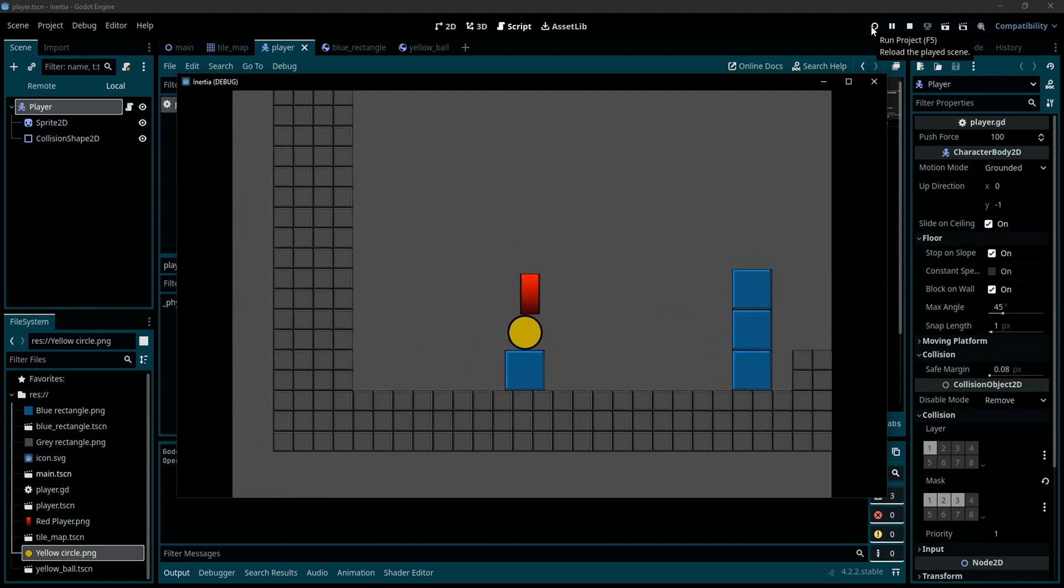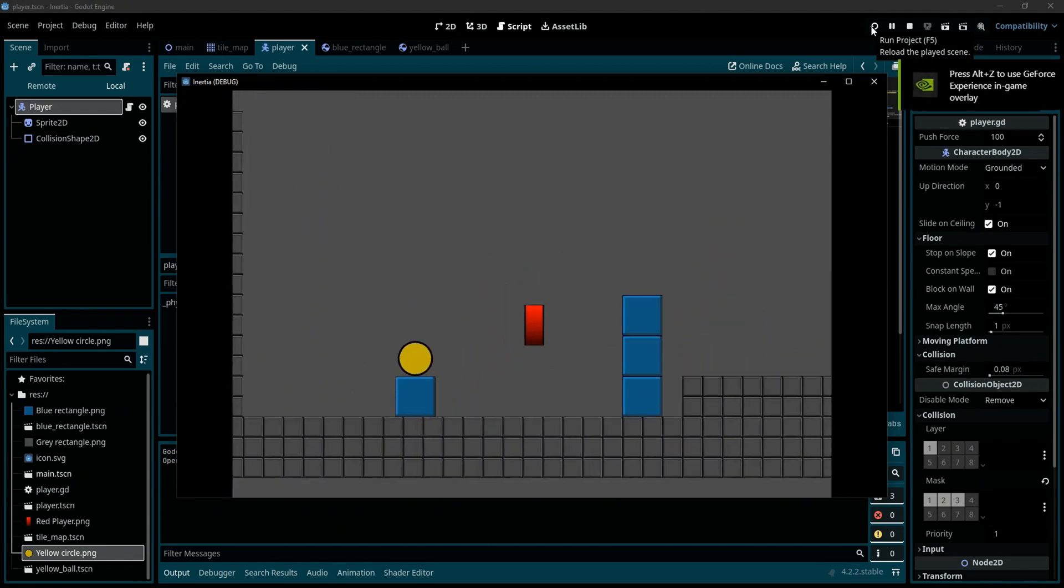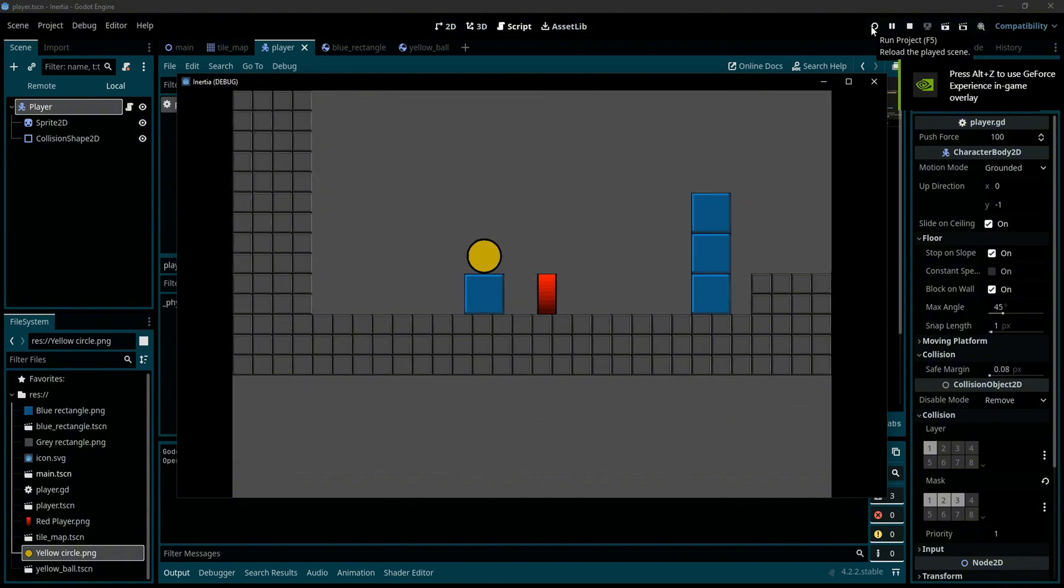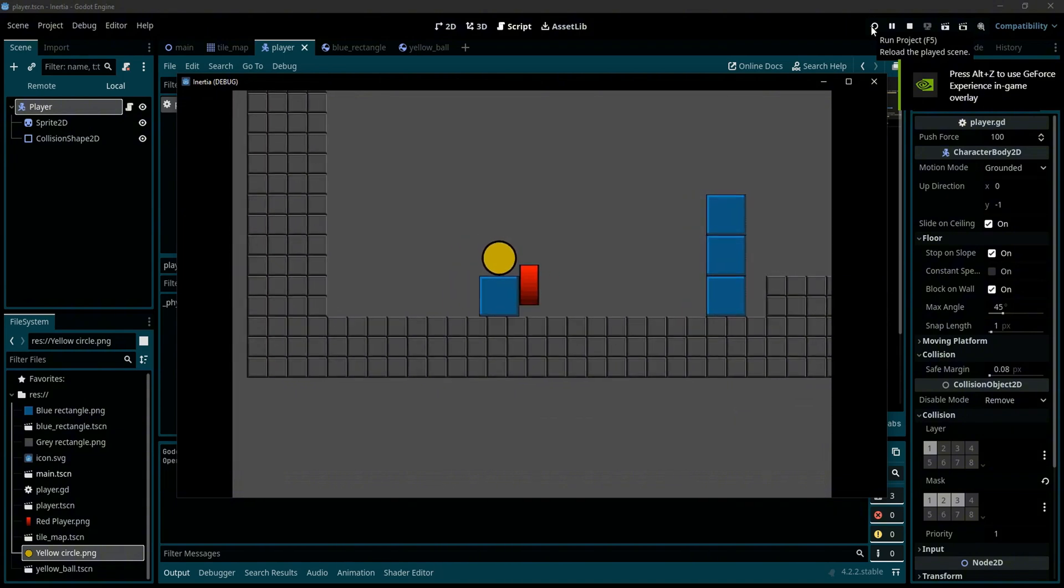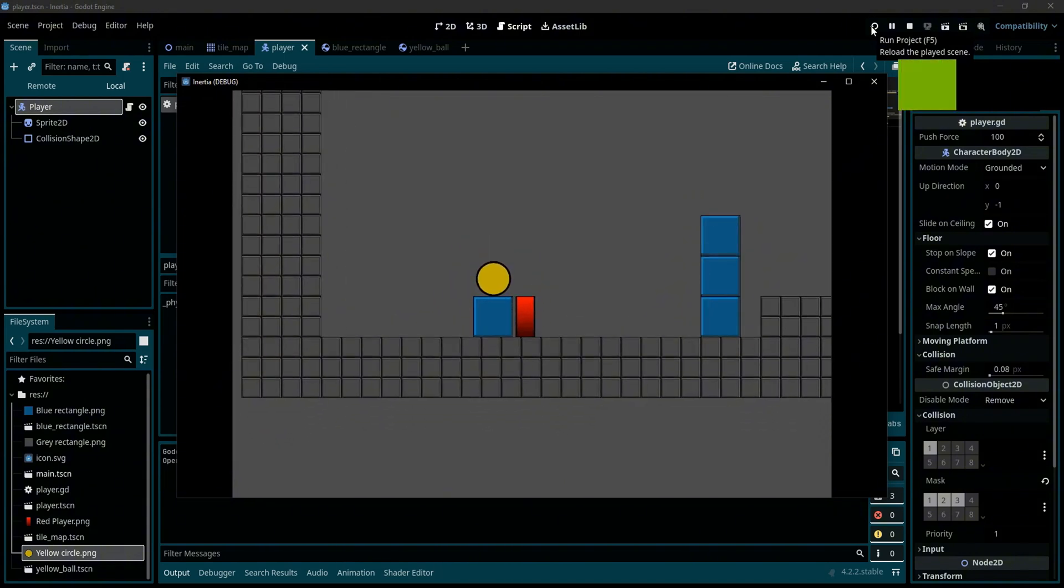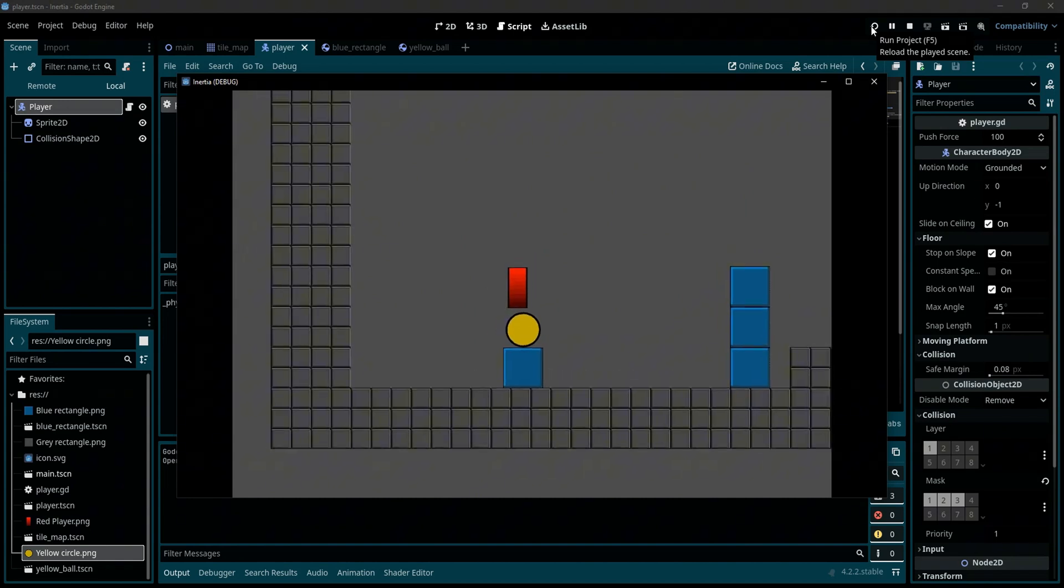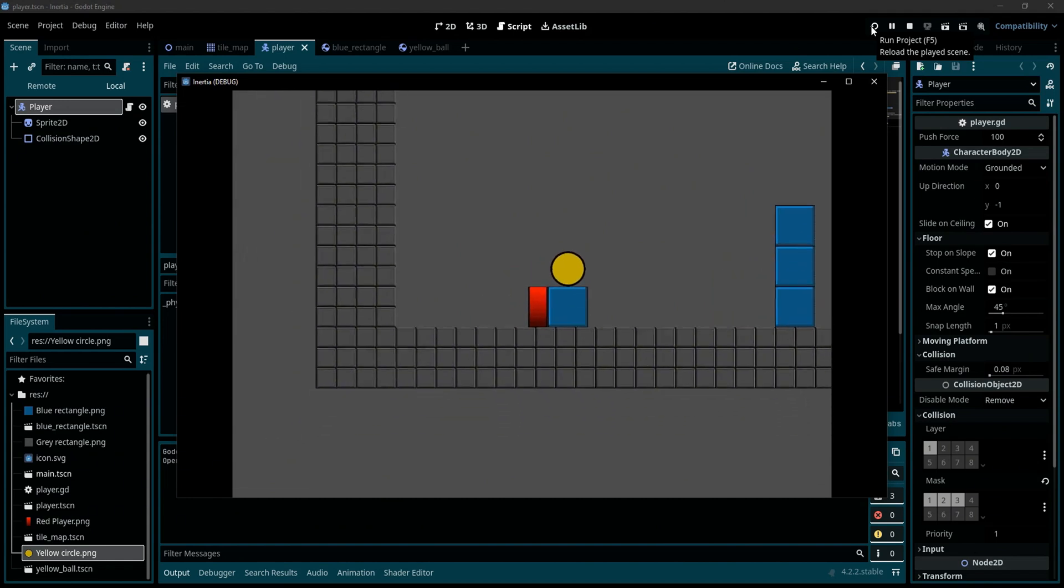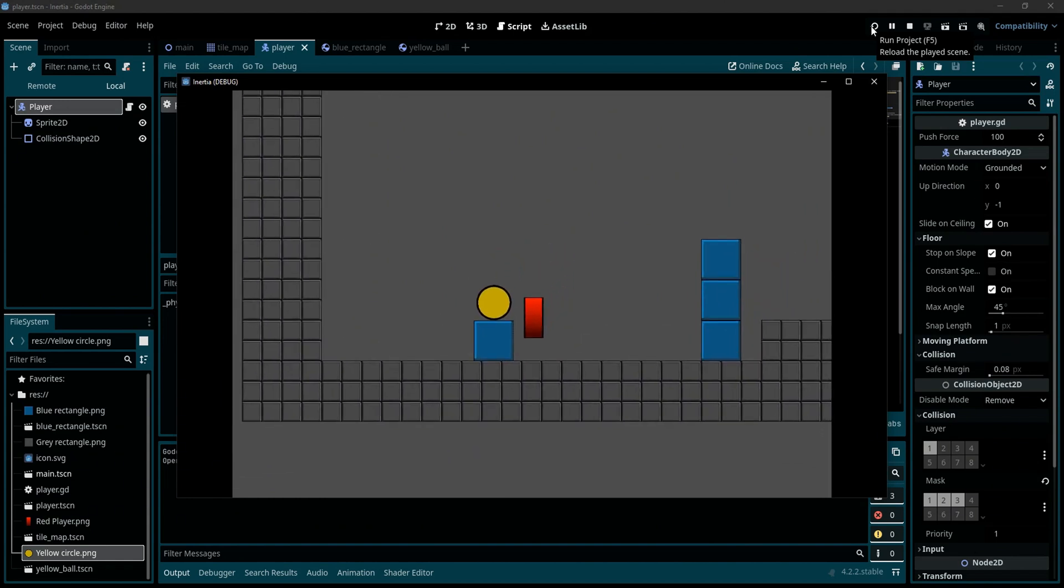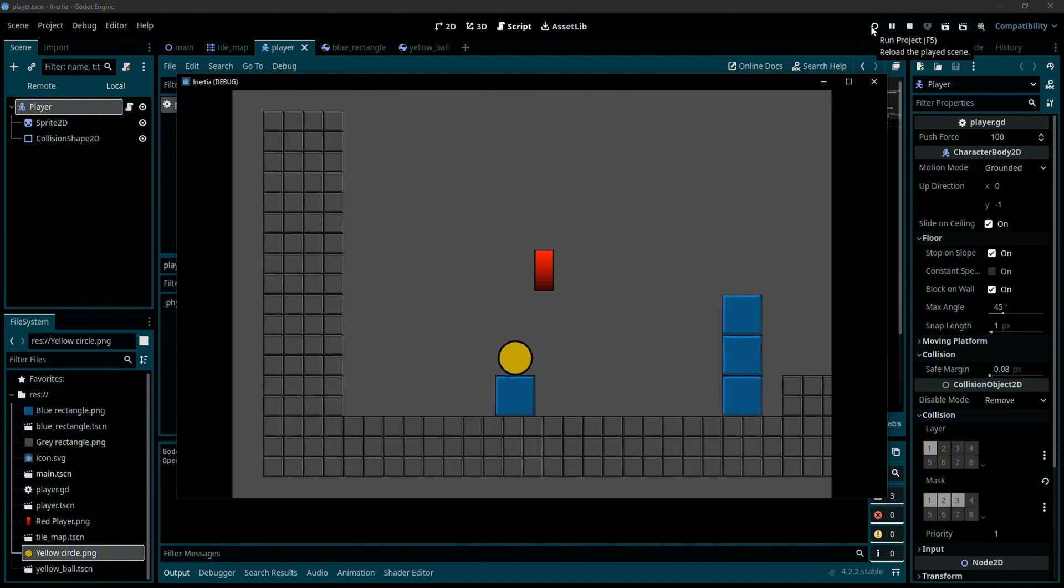As you can see when I move my player with the arrow keys and try to interact with the rigid bodies in the game, nothing is happening. I can't push these bodies or do anything to them.